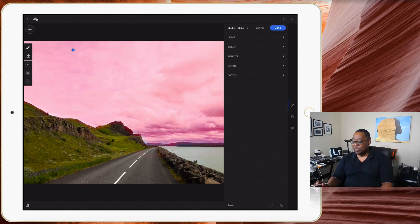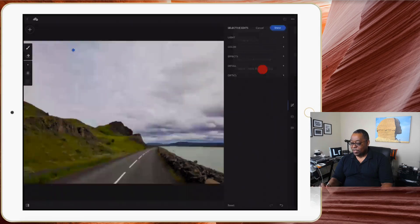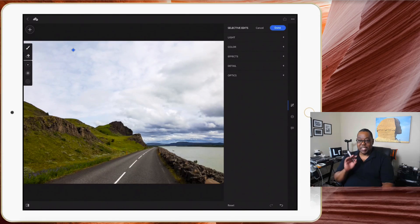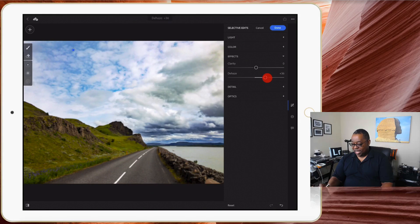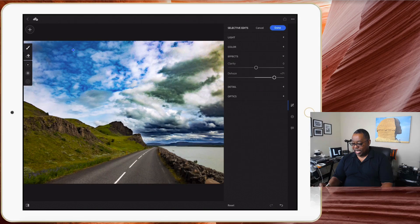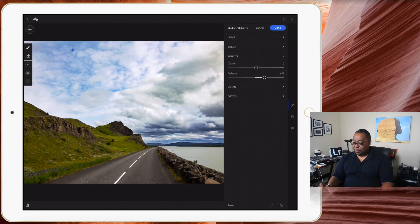Now that I've got the sky where I want it, I don't want to see the red overlay anymore. I'll tap the three dots at the top right — the menu — and choose to never show the red overlay. A little diamond indicates there's a selective edit there. Now I can get into Effects and go ahead and dehaze that sky. You can overdo things — don't overdo it. I'll bring dehaze to about right there, but it's making one area in the upper right corner a little dark gray.